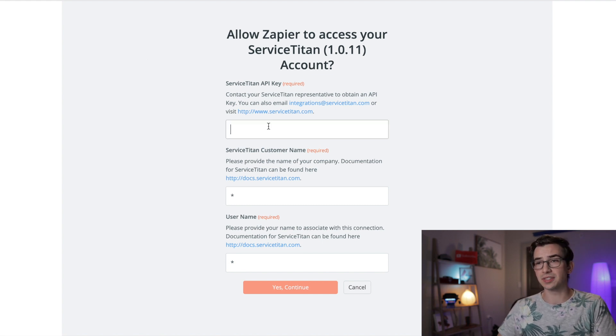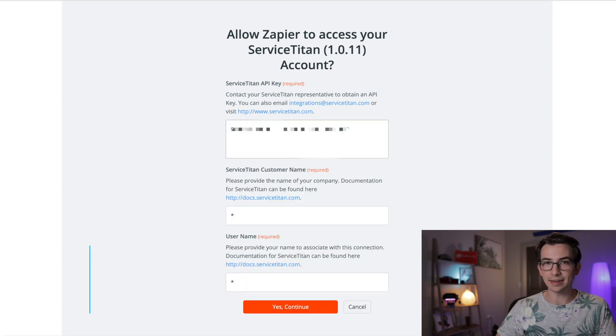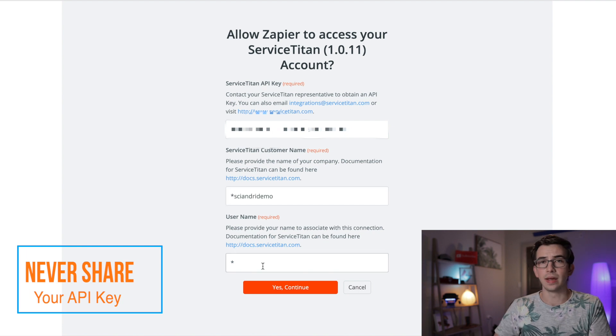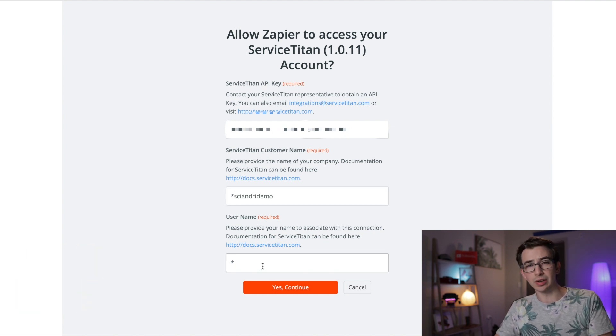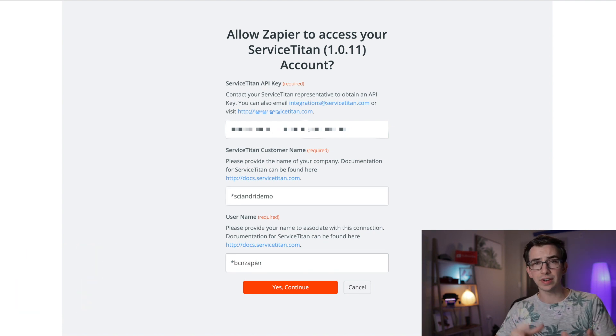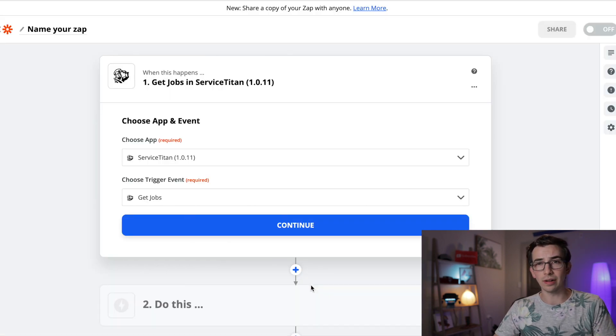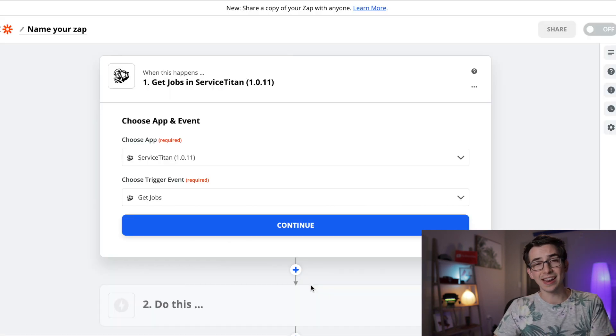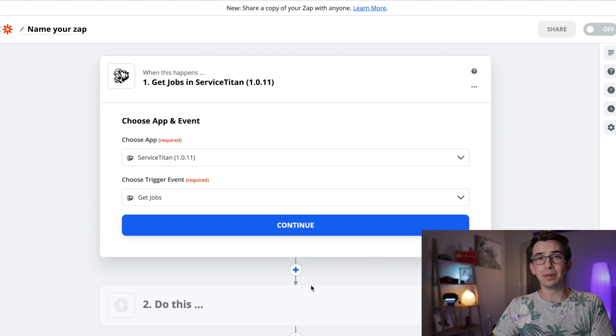This is where you need to fill in the information to link your Service Titan account to Zapier. So this first field here is the Service Titan API key. We'll go ahead and paste that in. The next field is the name of your company. And then finally, your username, the one you want to associate with this connection. Once you've got all that entered, you're going to hit yes, continue. And then if all goes well, here's what we'll be looking at. Our Service Titan account is now linked in with Zapier and we are ready to start building our first zap.